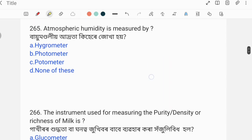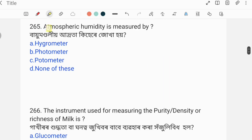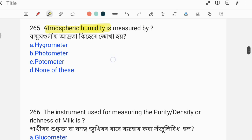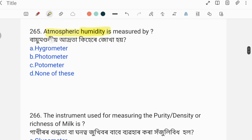Atmospheric humidity is measured by — what instrument is used to measure atmospheric humidity? Options are given.